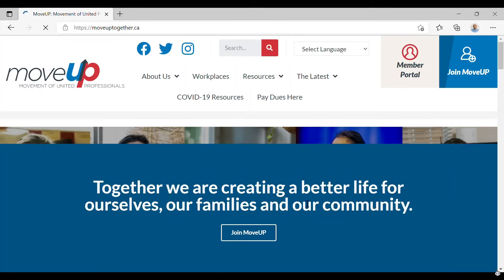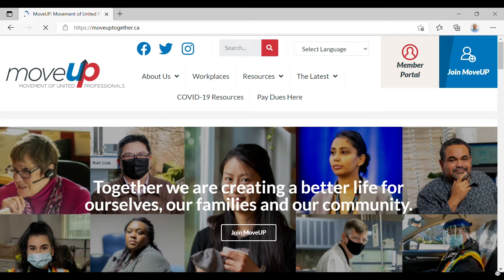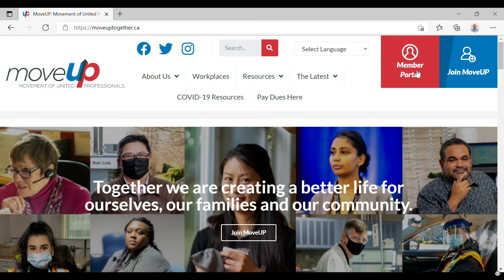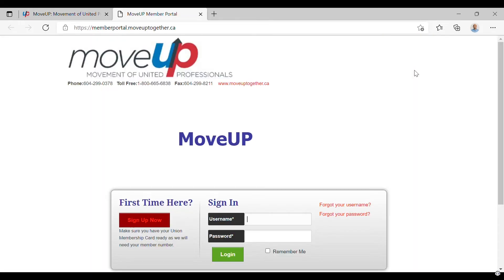You can type into your web browser memberportal.moveuptogether.ca, or you can just go to moveuptogether.ca and click on the Member Portal button that appears at the top right of every page.